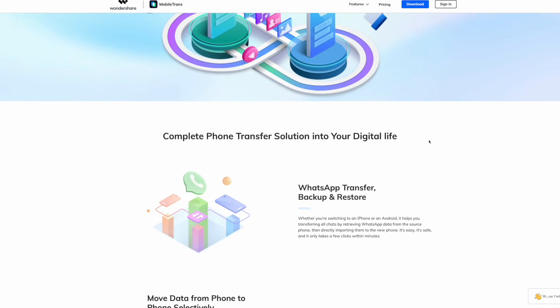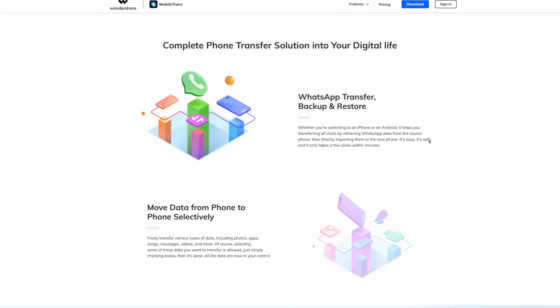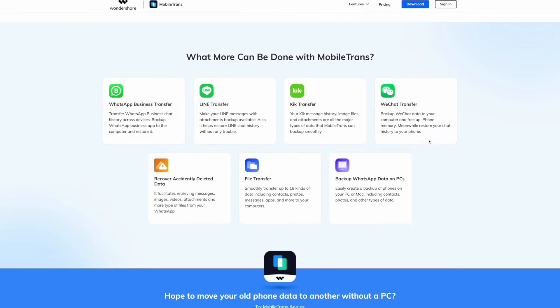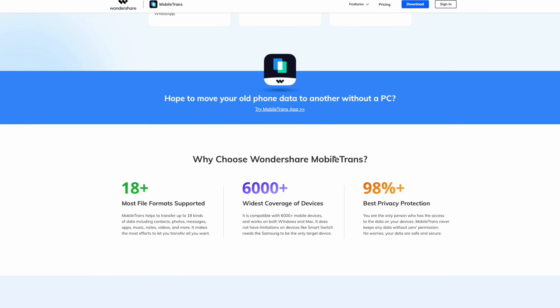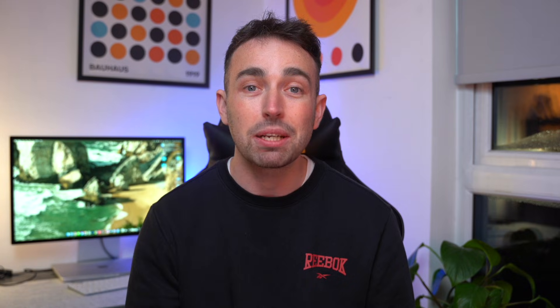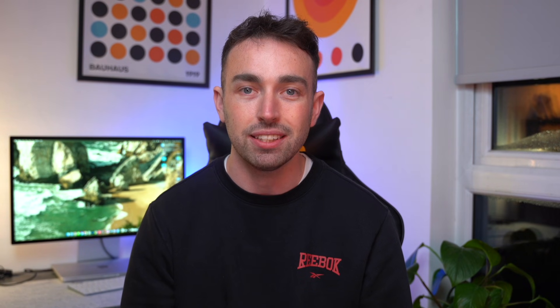We'll start with our favorite choice here at Wondershare MobileTrans. Our best and favorite method is to use the Wondershare MobileTrans software on your PC. This software is great because it's easy to use whether you're a tech expert or just getting started. MobileTrans is compatible with all operating systems — it works with both iOS and Android phones, and is compatible with Windows and Mac as well.